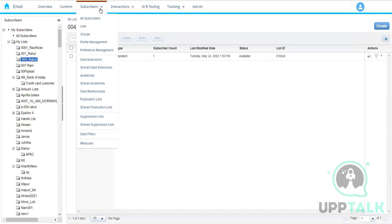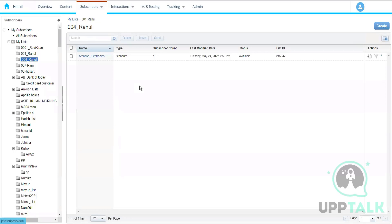We have different types of sends based on how we trigger or initiate them. One type is Synchronized Send. Whenever we have Marketing Cloud integrated with a Salesforce account, there are Salesforce objects involved — like accounts, leads, and opportunities.